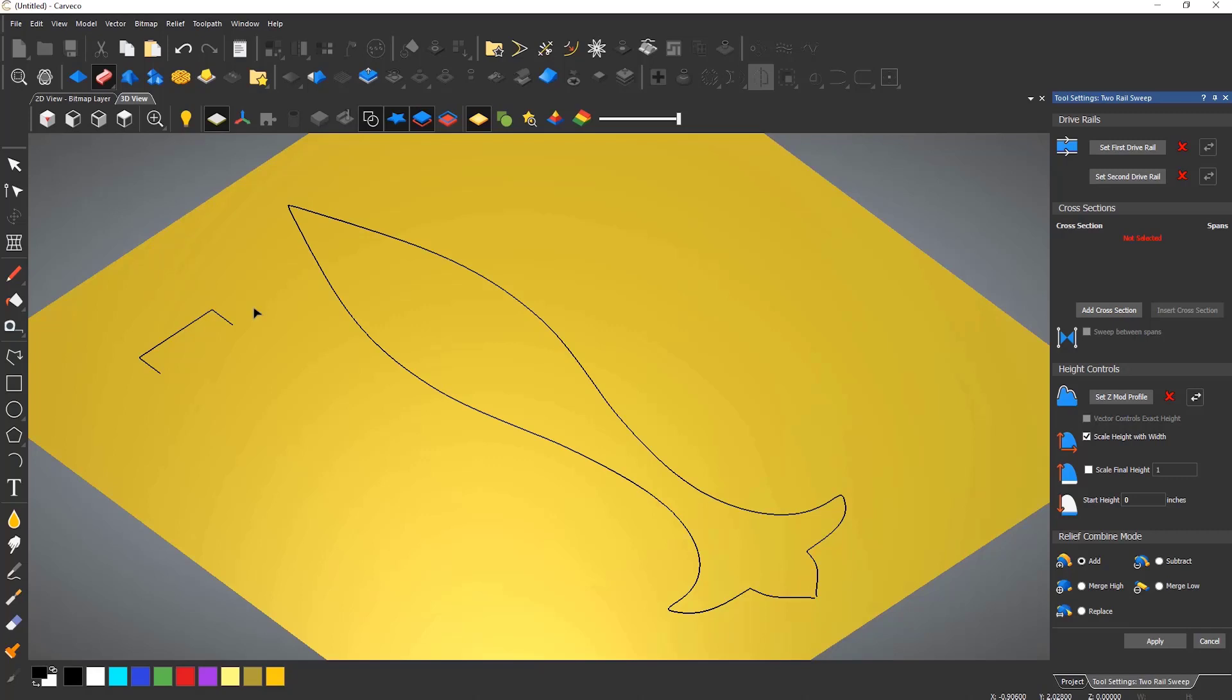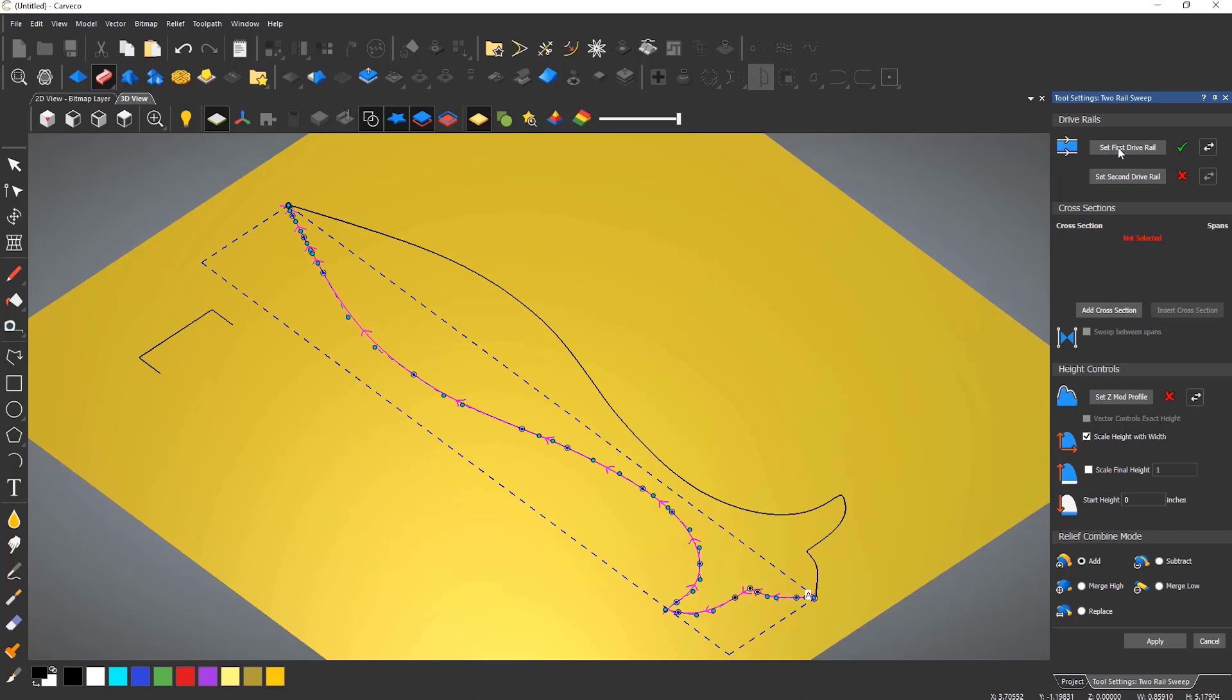This asks you first of all to set the drive rails. These are the two curves so select the left-hand one and set it as the first drive rail. This will then have arrows on the curve denoting the direction.